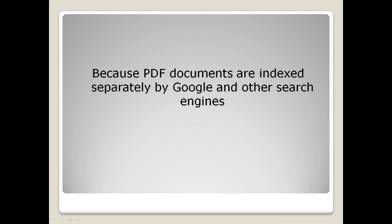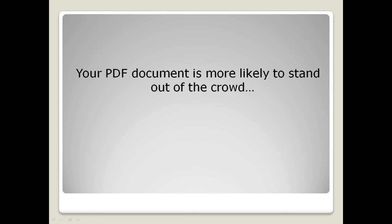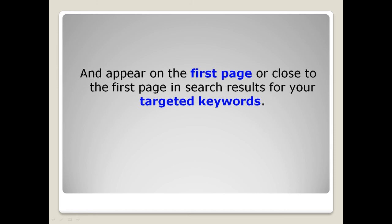Because PDF documents are indexed separately by Google and other search engines, your PDF document is more likely to stand out of the crowd and appear in the first page or close to the first page in search results for your targeted keywords.